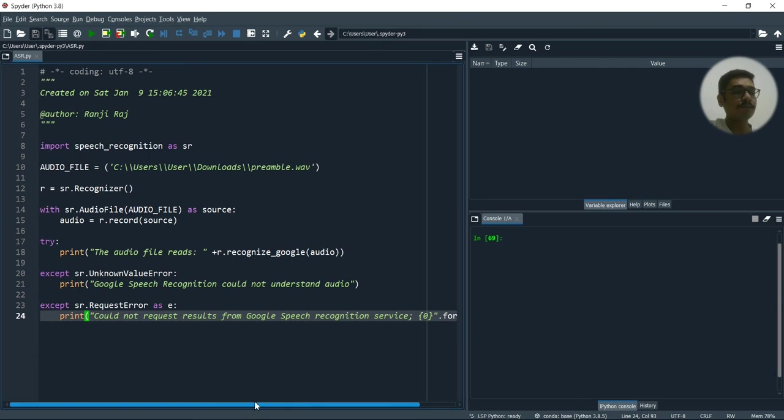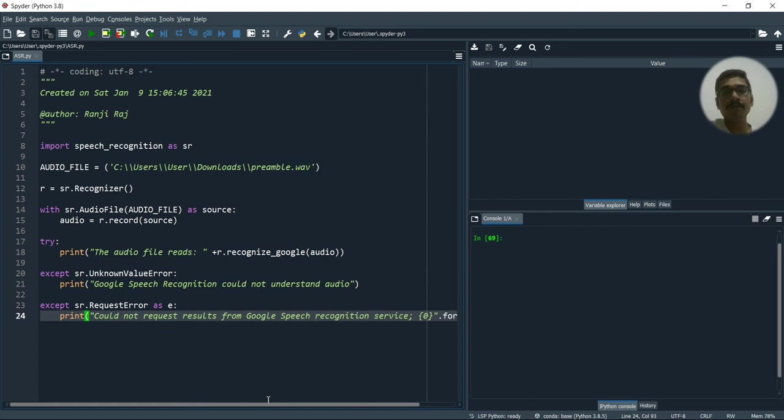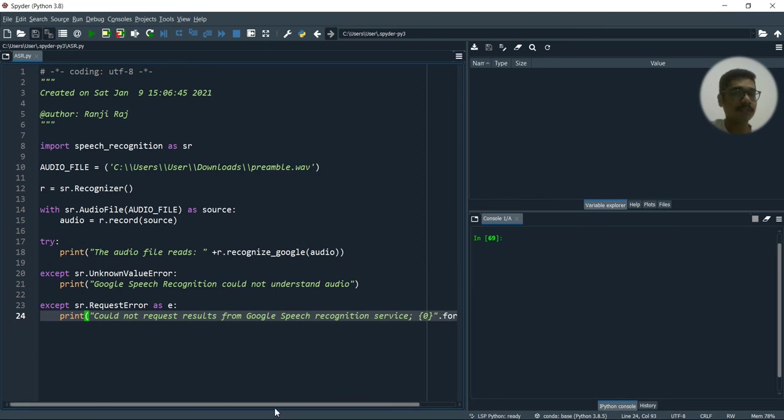So how this basically works is it has to connect to Google services online. So by that, it will generate the text. So this is how it works. So you need a stable internet connection for this to work.